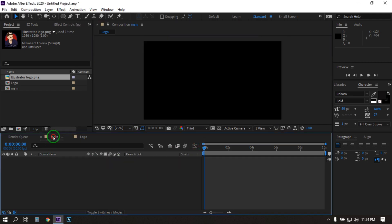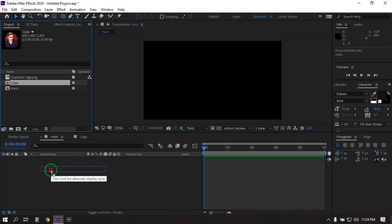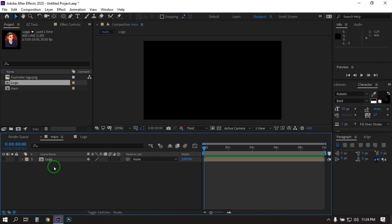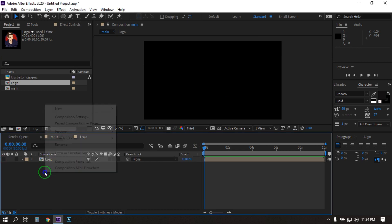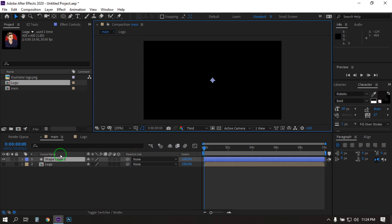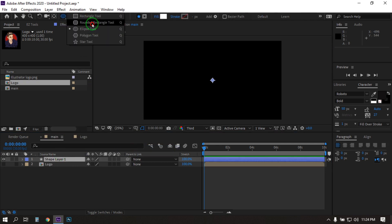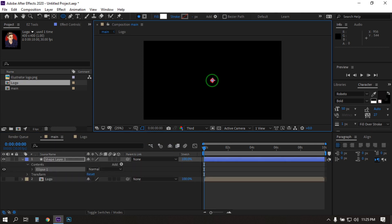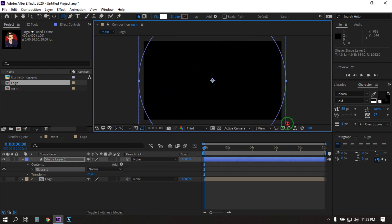Now back to the main composition and drag this logo to this composition. Turn off this logo for now. Right click on your mouse, go to new and create a shape layer. From here select the ellipse tool, go to center, and press Ctrl Shift Alt. Click and make a circle something like this.